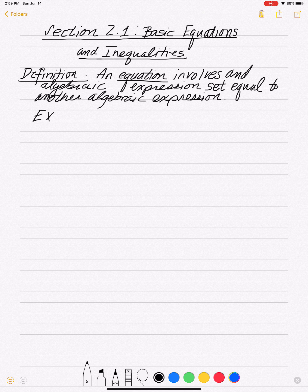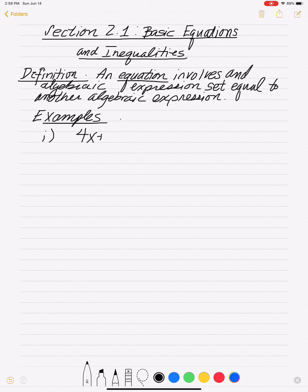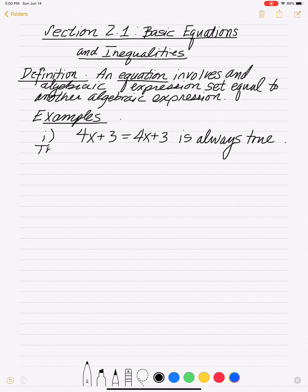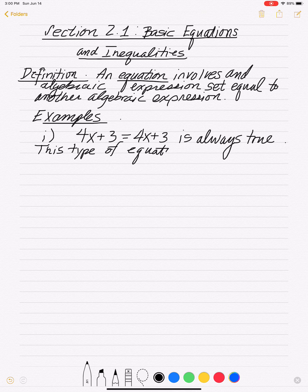Let's look at some examples. Number one: let's say I have the equation 4x plus 3 equals 4x plus 3. This is an equation — we have an algebraic expression on the left set equal to an algebraic expression on the right. This is actually always true. Any equation that's always true is called an identity, so this type of equation is called an identity.